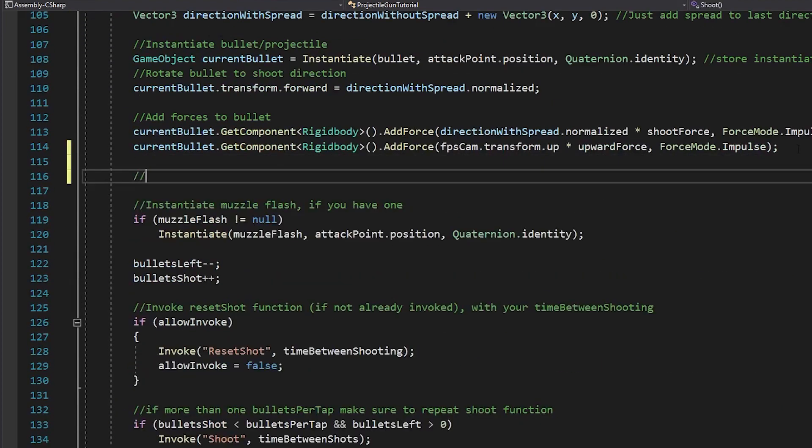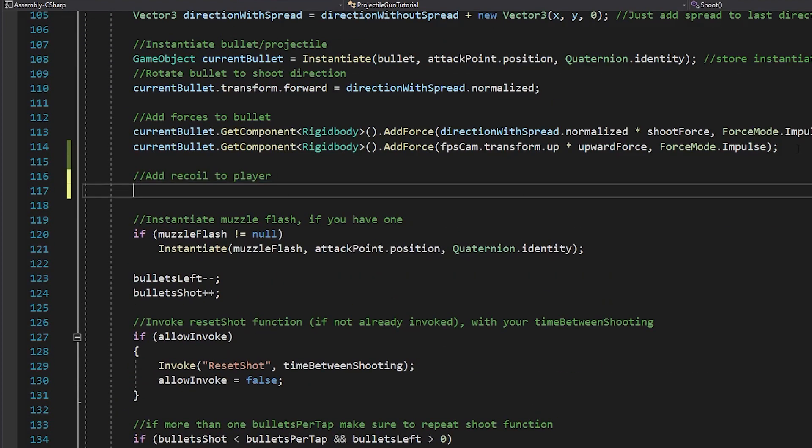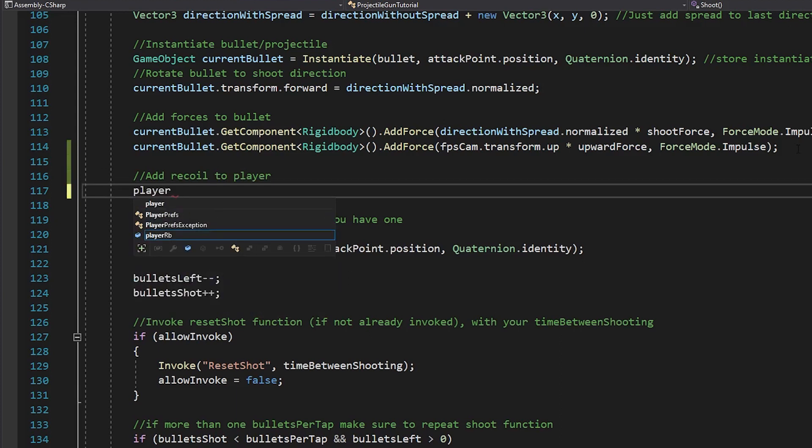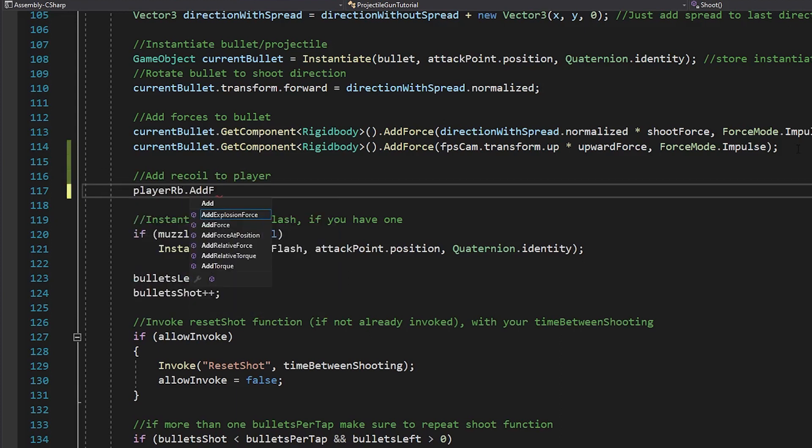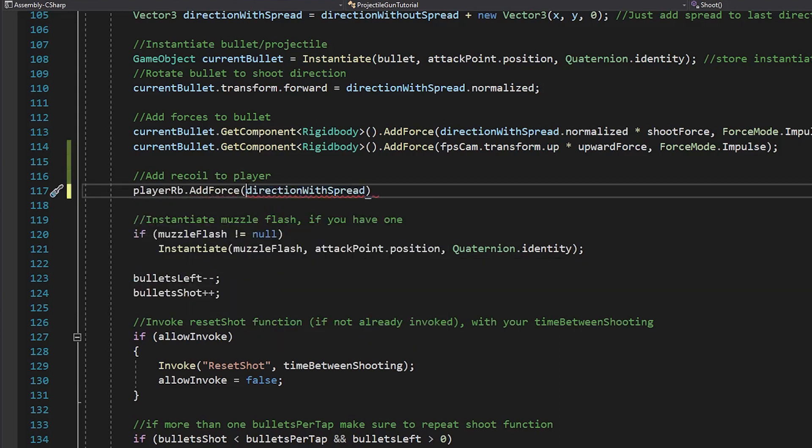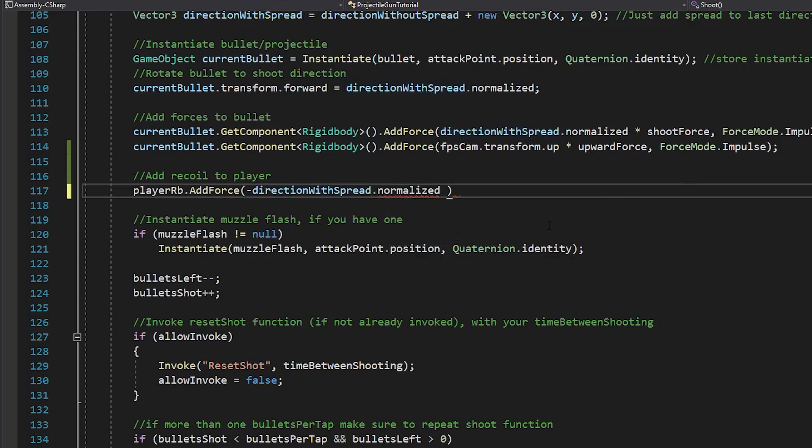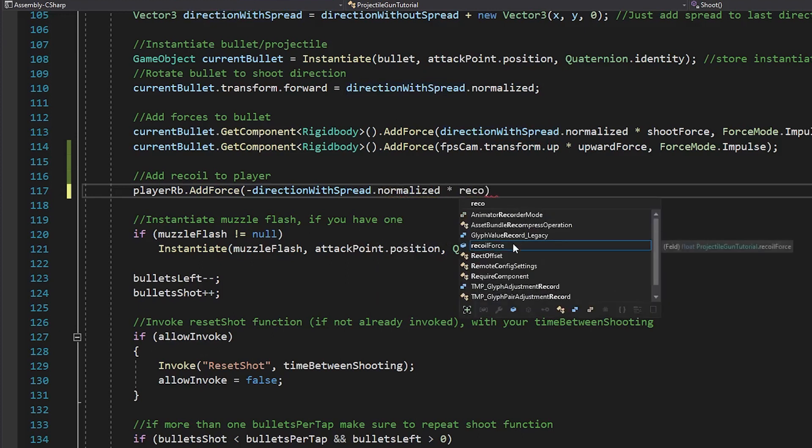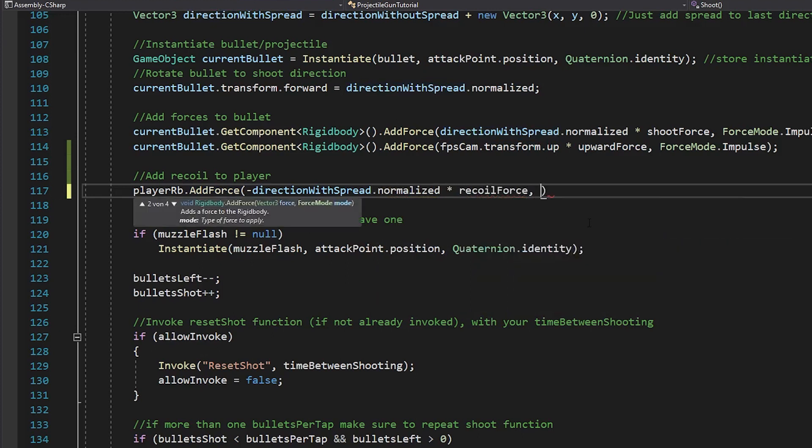Now, inside of your shoot function you just say player rigid body dot add force. And you always want the opposite of your shooting direction. You get this by taking the negative direction with spread dot normalized, multiply it with your recoil force and make sure to use force mode dot impulse.